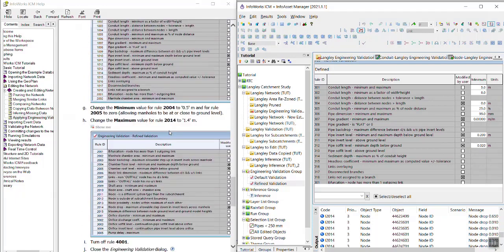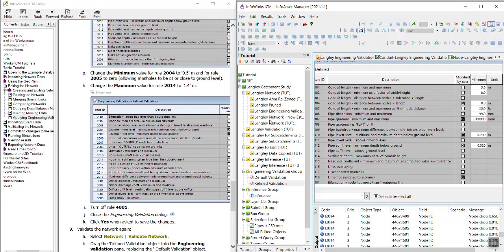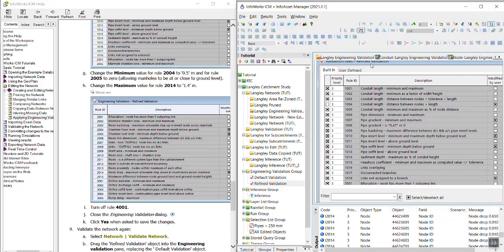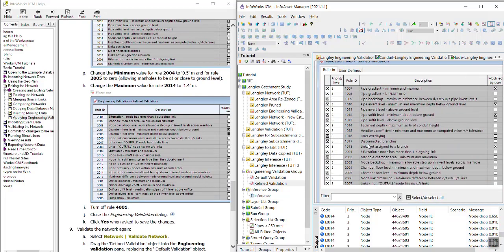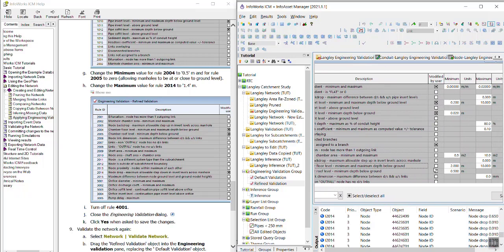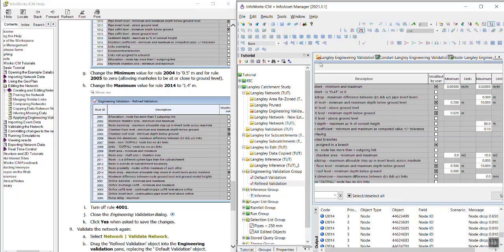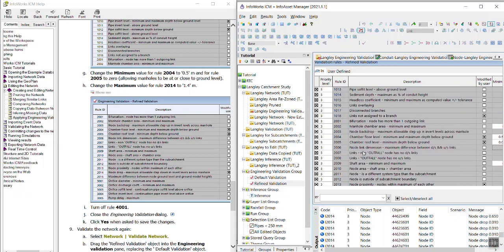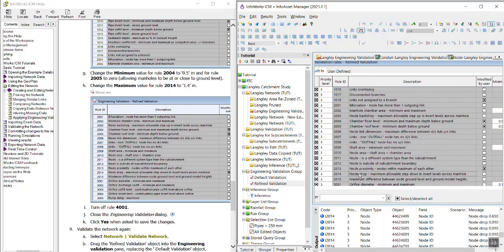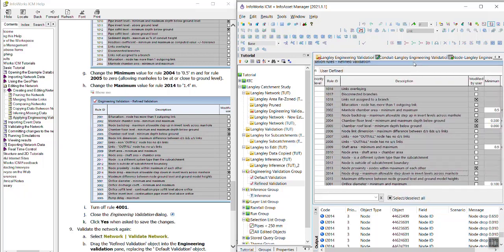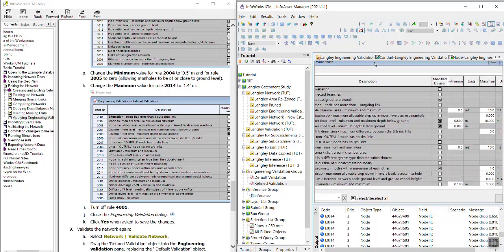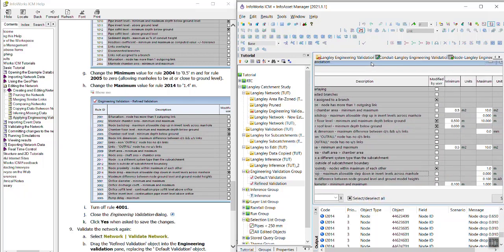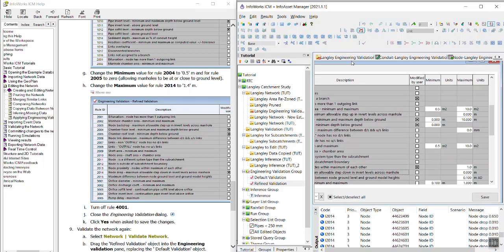Moving down to step G. For rule 2004 we're going to change the minimum to 0.5. And then for the next rule, which is 2005, we're going to change the minimum to 0. And then for rule 2014 we're going to change the maximum to 1.4.